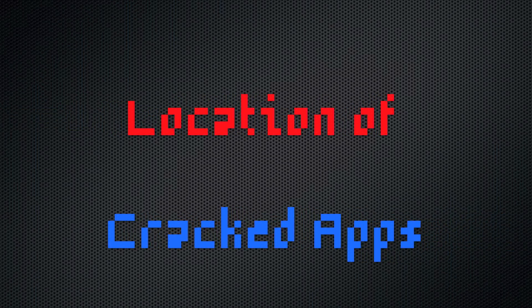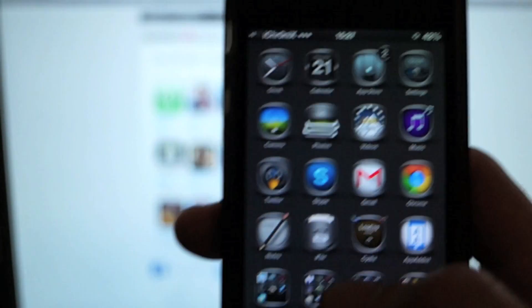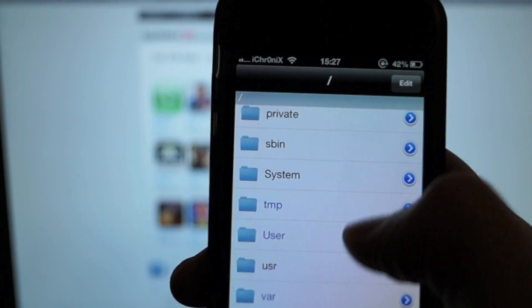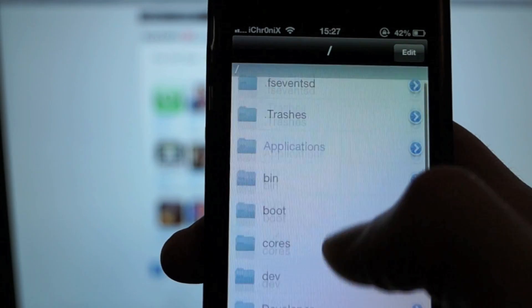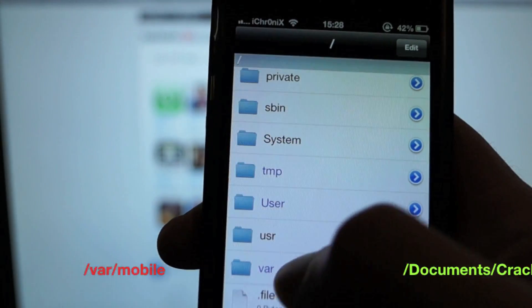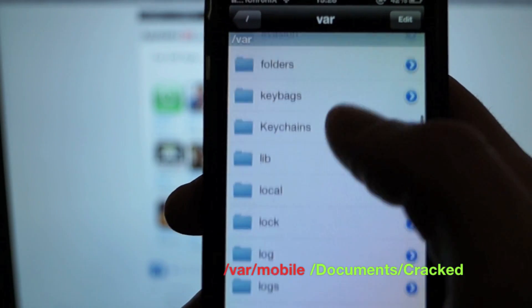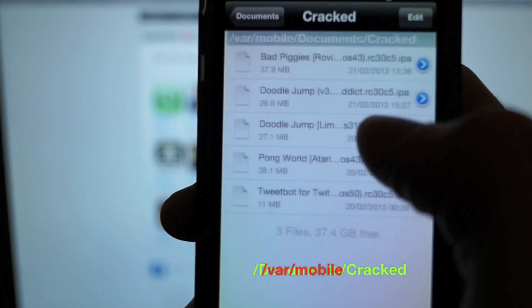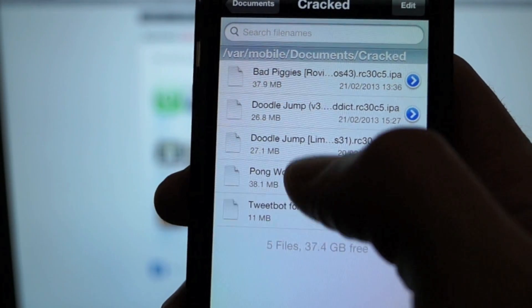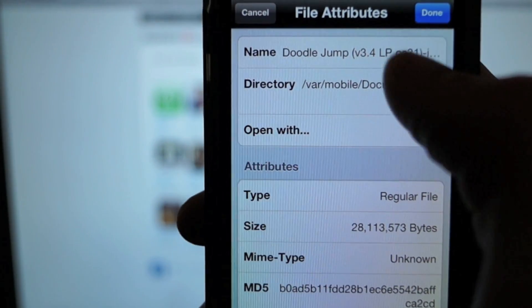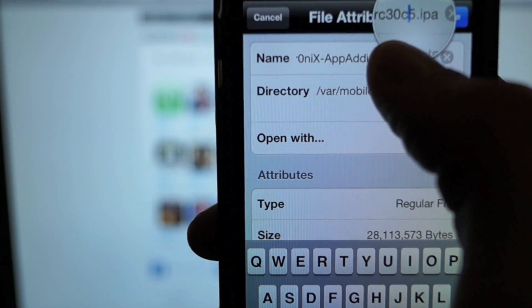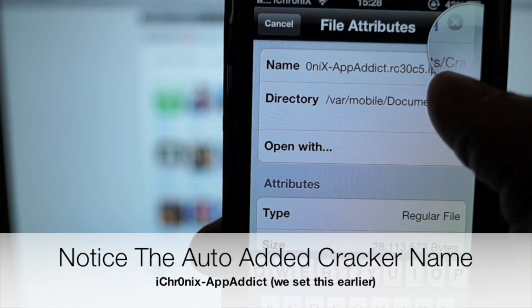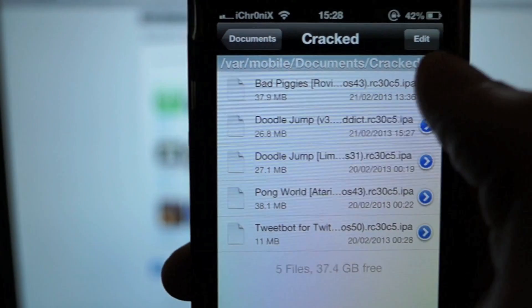We just cracked the app - let's see where it's located on the phone. Using iFile again (you can also use SSH, iExplorer, etc.), navigate to var/mobile/documents/cracked. There are a few apps in there - the one we just did is Doodle Jump at the top. Click the blue arrow and you can see the 'iconix-appaddict' tag has already been added to the file name.